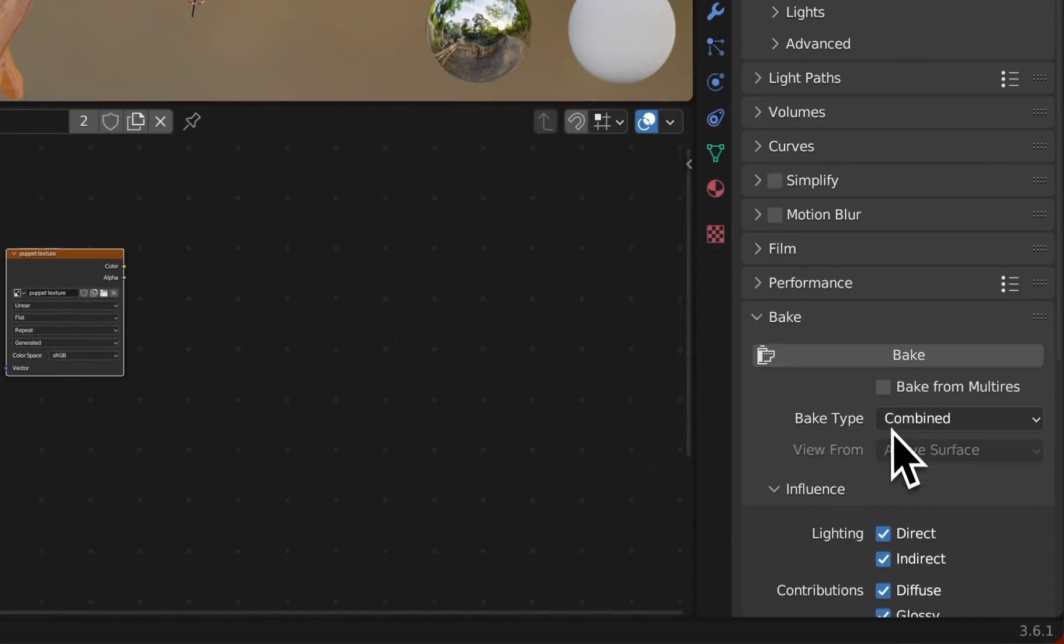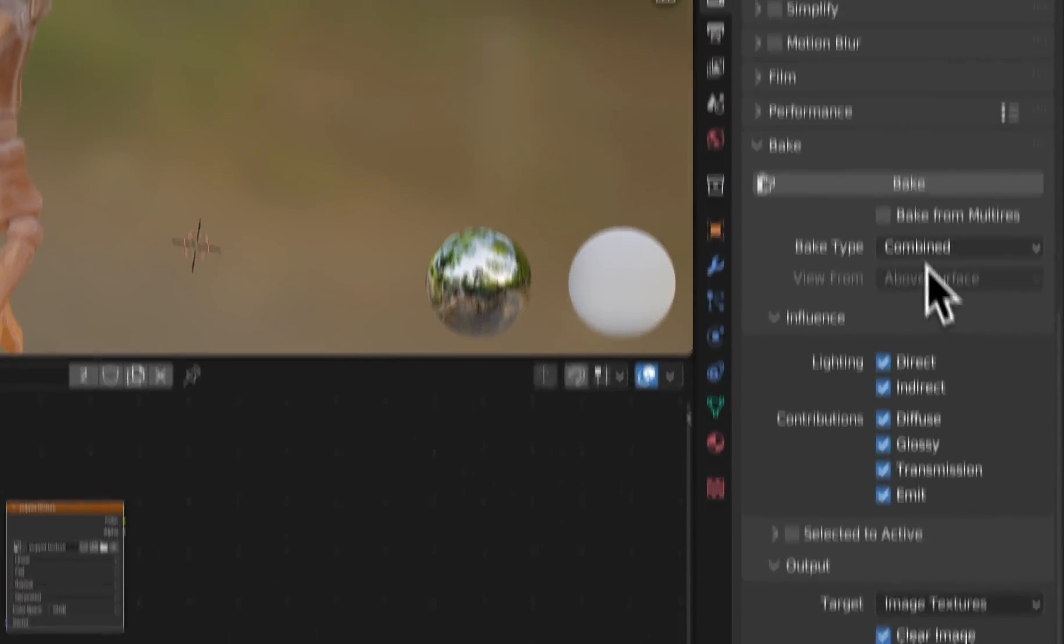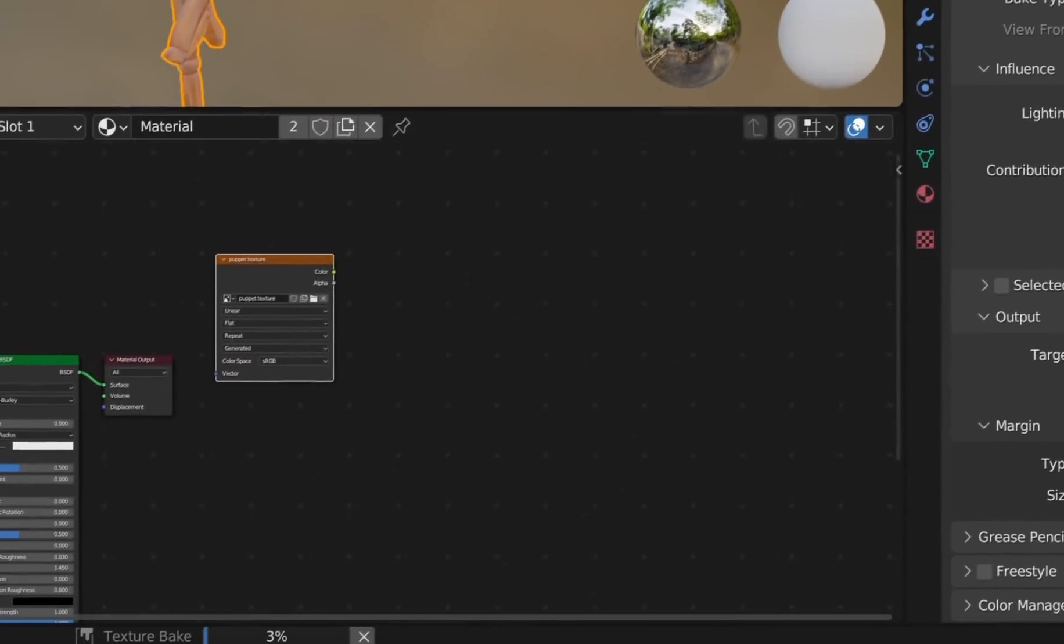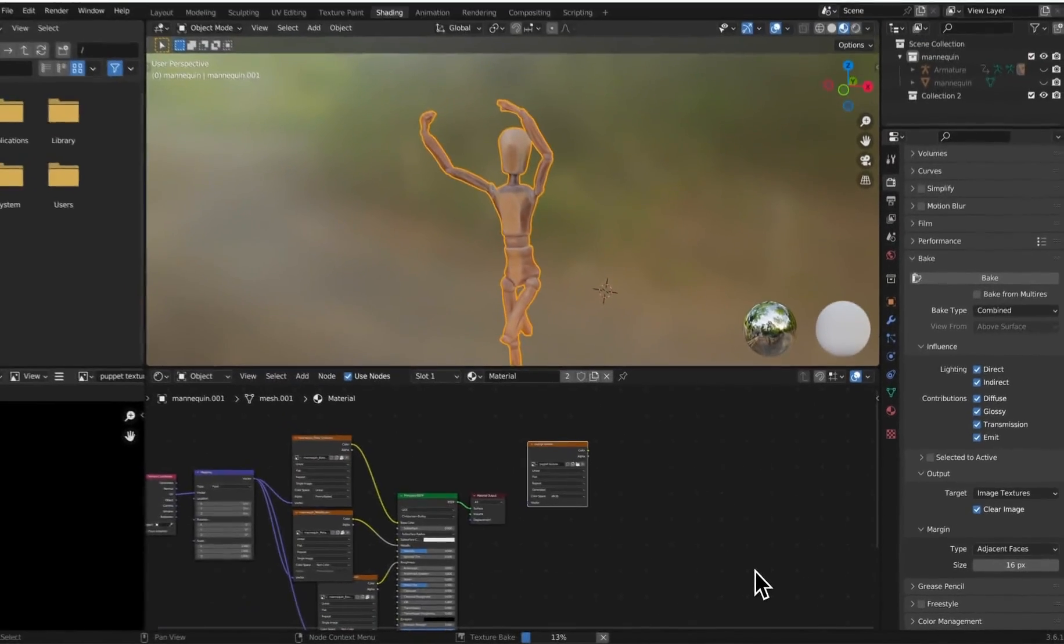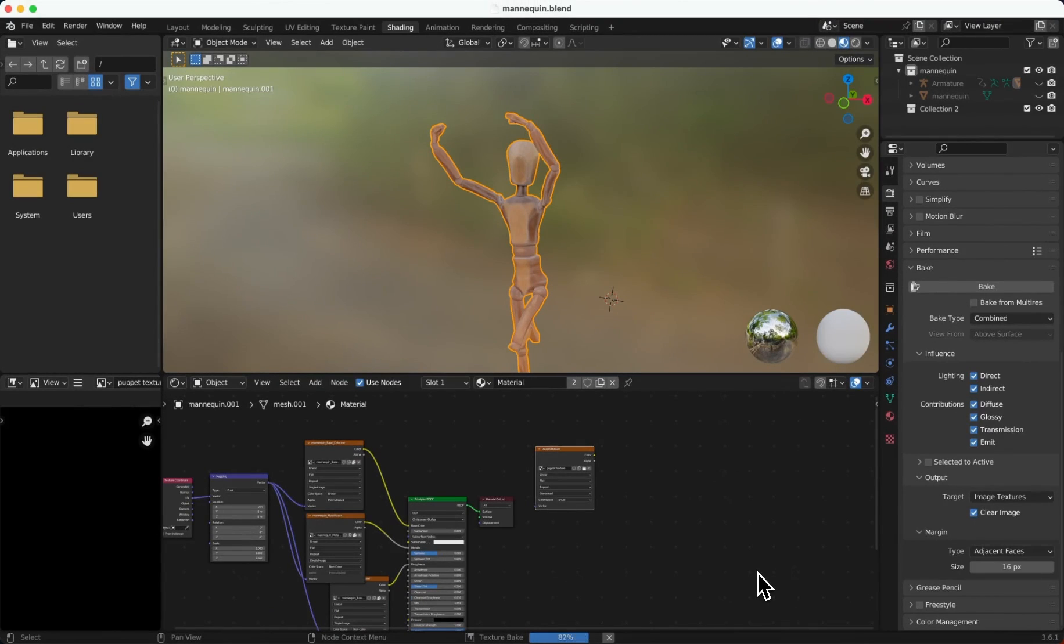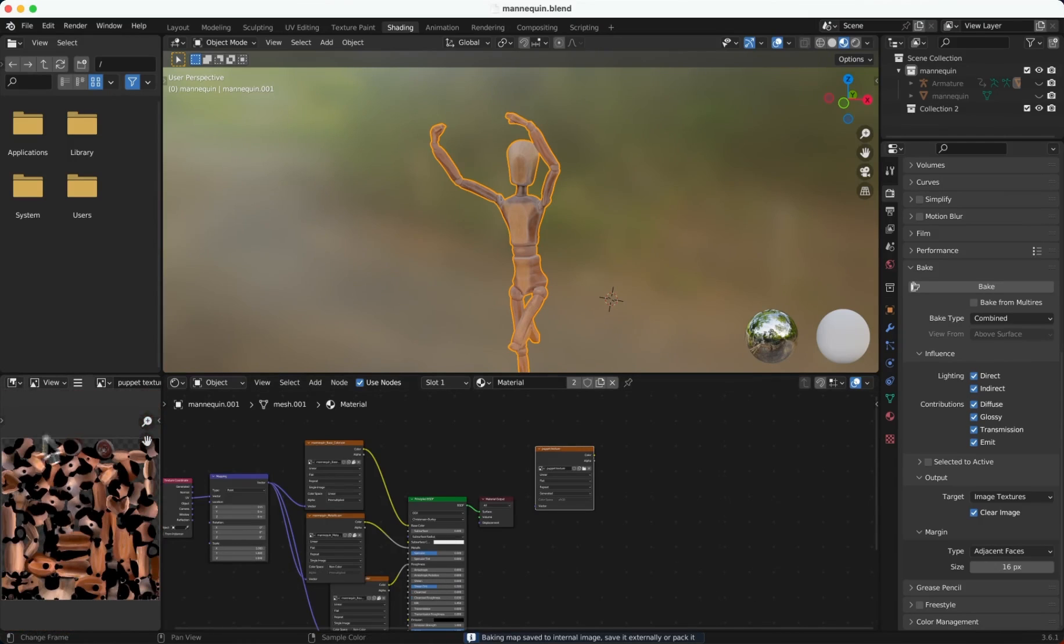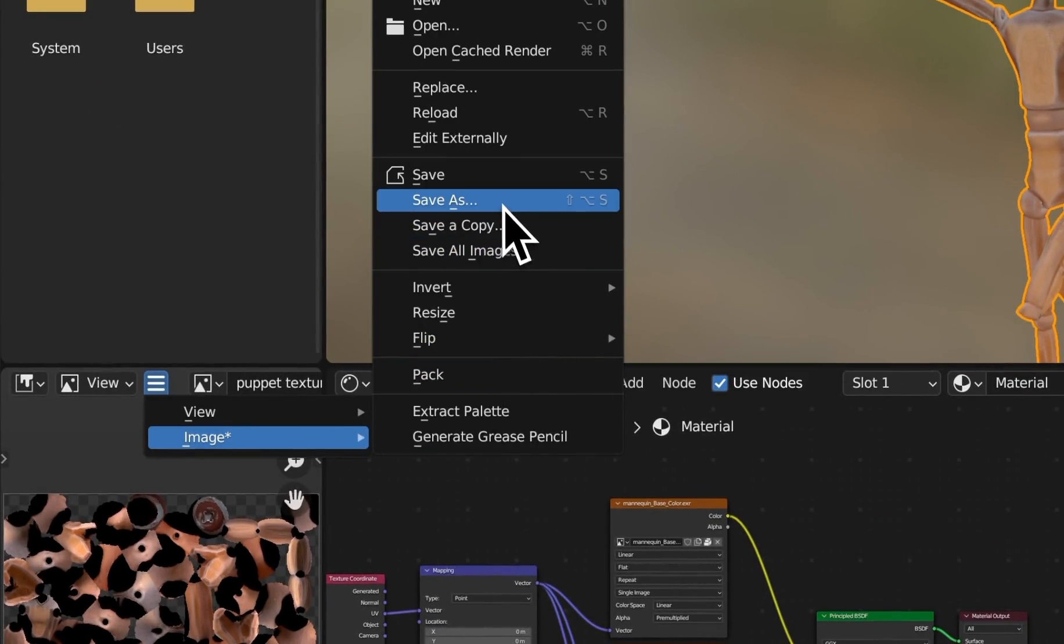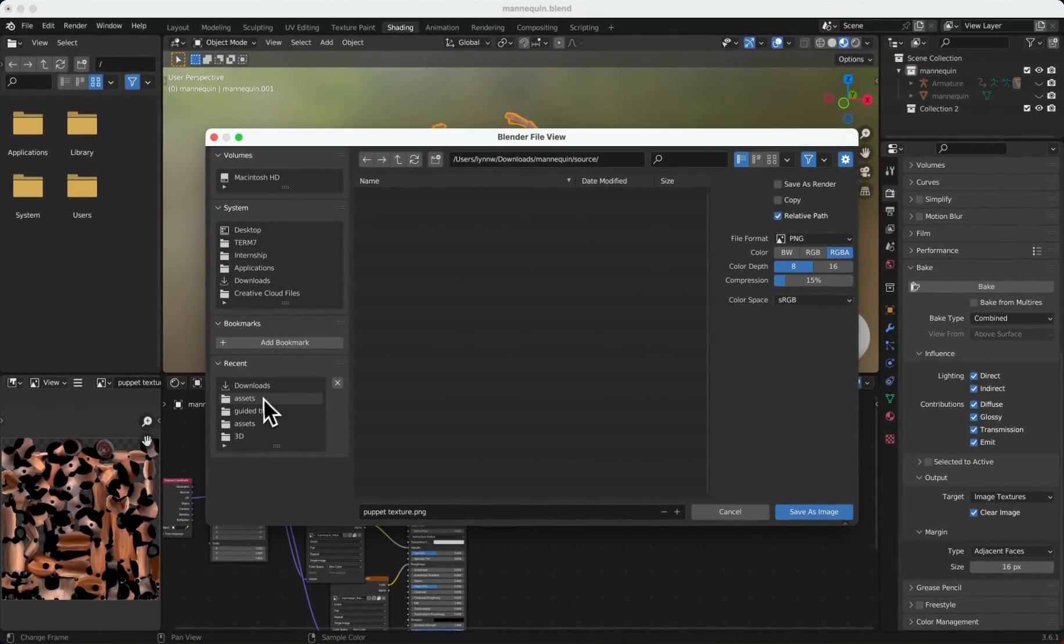Now you'll see the Bake option below. Choose Bake Type as Combined, then click on the Bake button. Ensure the model mesh is selected to initiate the baking. After some time, our texture will appear in the bottom left preview window. Go select the Manual, Image, and Save As, and save it to your desired path.